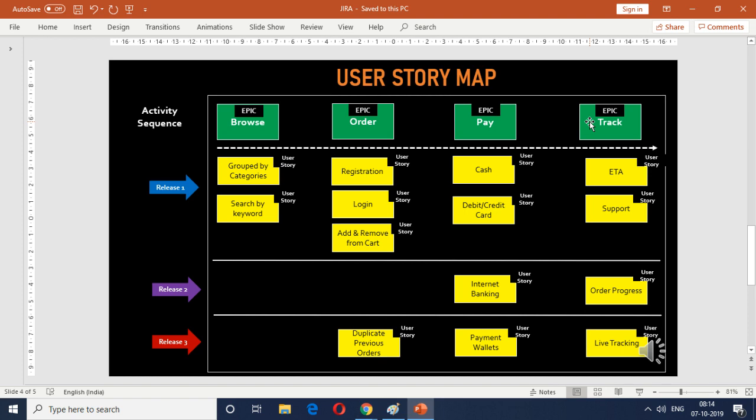So what we're going to do is let's create these four epics in the project which we created in the previous episode and let's see how it all fits into the Jira tool. So let's go back to the Jira browser.